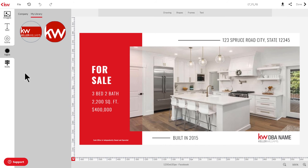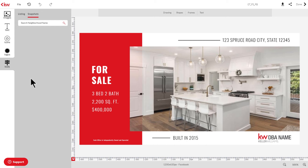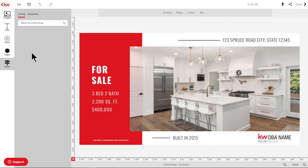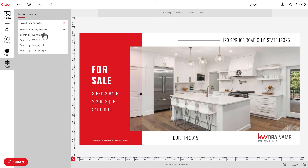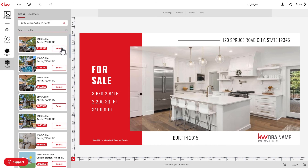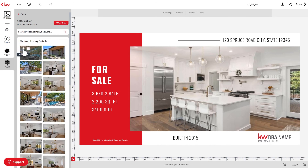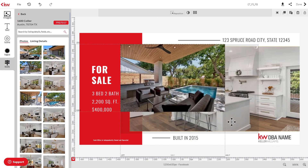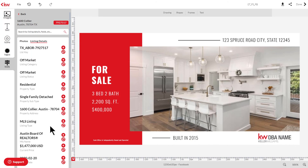The last panel we'll discuss is the KWLS panel, which is quite different from the previous panels. You can add images and listing information from your own KWLS listings, as well as pull neighborhood snapshot data right into the design. To add listing information or images, you'll first need to search for the listing by listing address, MLS number, KWLS ID, or by listing agent or co-listing agent. Once you've identified your listing, click select, and you can add photos and listing information from here.